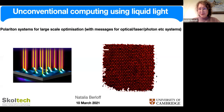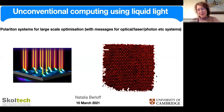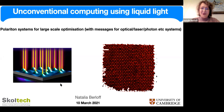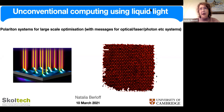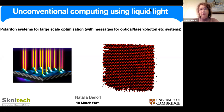Thank you for the invitation. I will be talking about polariton graph simulators — that's what I mean by 'liquid light' — but I also wanted to put it in the wider context of various optical, laser, and photon systems that operate with the same idea in mind. I will try to extract what we've understood about polariton simulators and place it in that wider context.